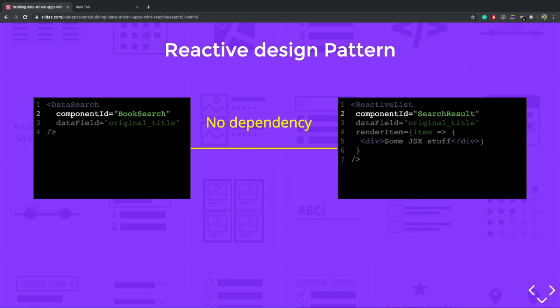One of the key ideas behind the reactive search is to allow users to define how their components should behave when they update in the other components. So you can see that we have two components. One is the search component, which has the component ID as book search, which can be used to search for books. And there is a result component for which I'm using the component ID and result list, which shows the list of results.